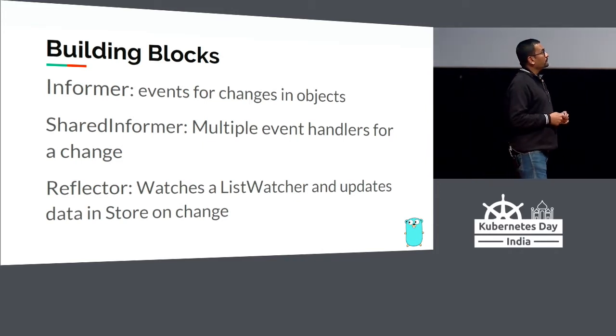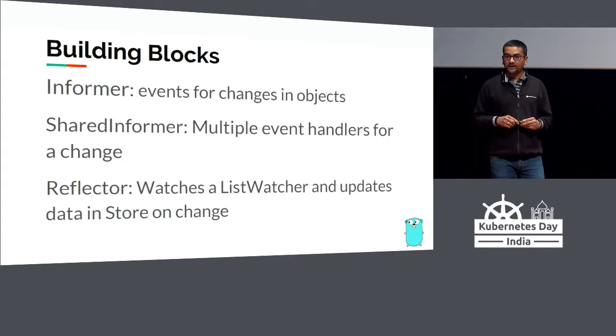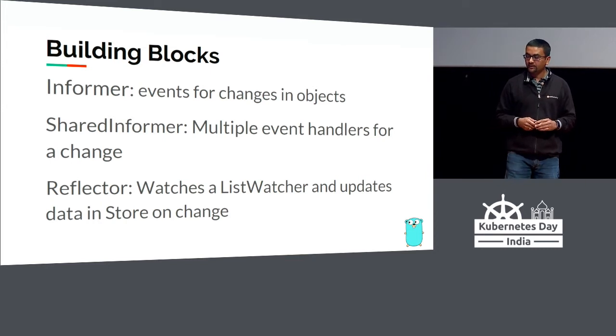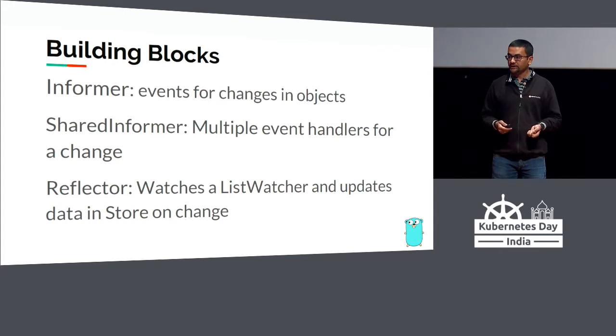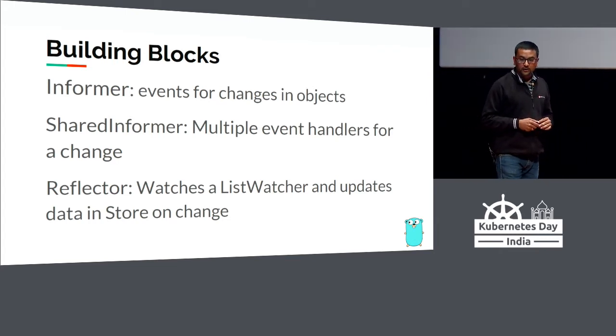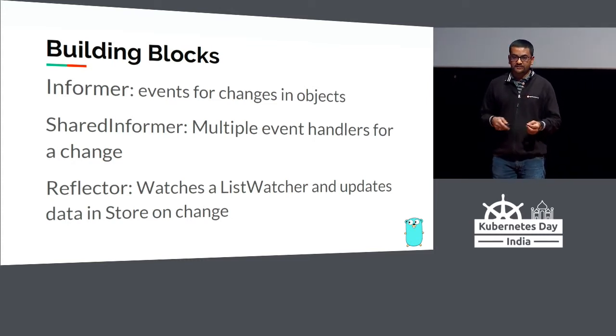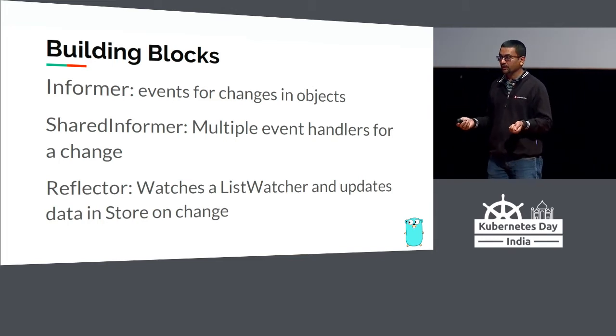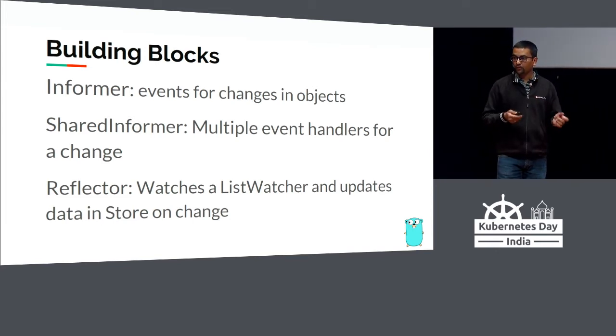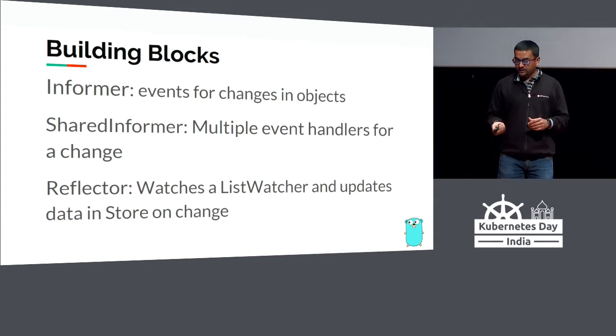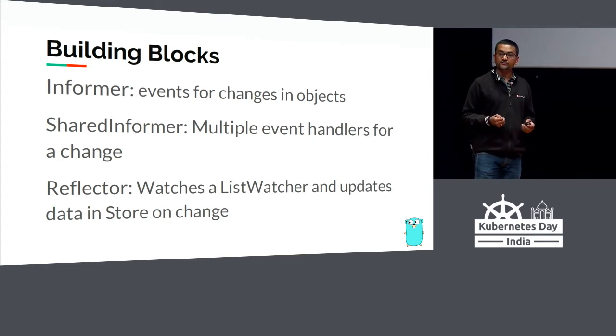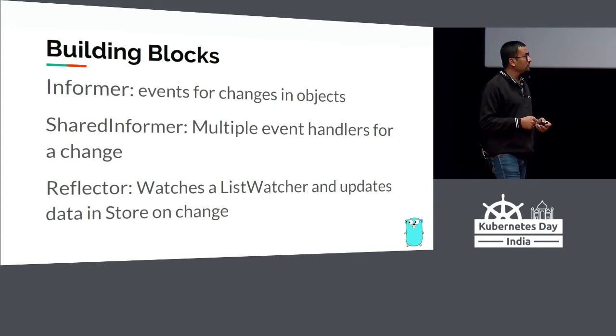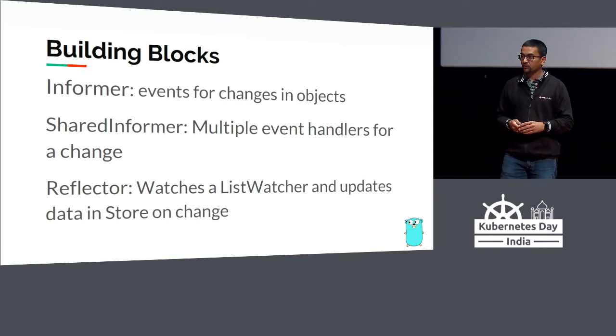Then there is informer. You get a list of objects, you keep watching them, but I want somebody to be informed that a pod got added, deleted, or updated. Informer is the bridge between listing and watching from the server to a local cache informing that. Informer could also be a shared informer. Let's talk about a use case: I have a pod getting added to the cluster, but there are three parties interested in knowing a pod got added. I can use a shared informer and inform three different consumers. Similarly, there is reflector, which watches a list watcher and updates data in the store. The in-memory cache is getting updated using reflector - it reflects what is on the server in your local cache.